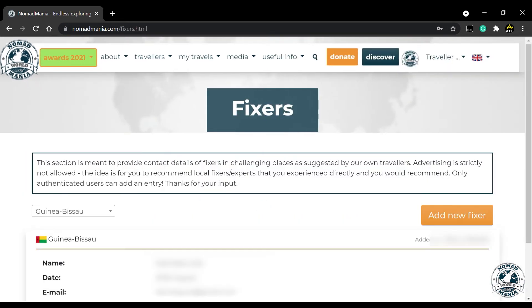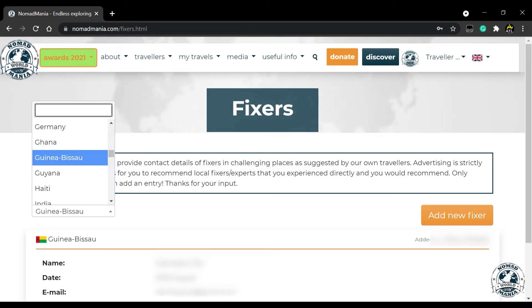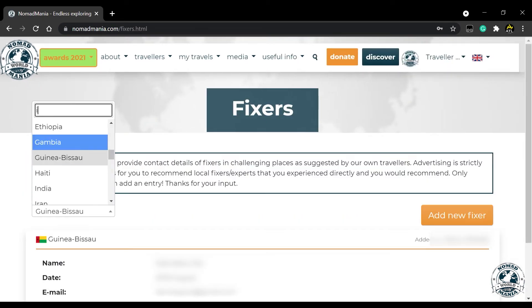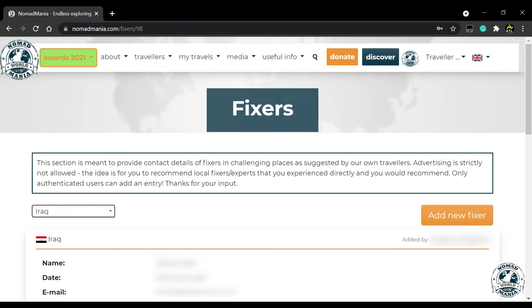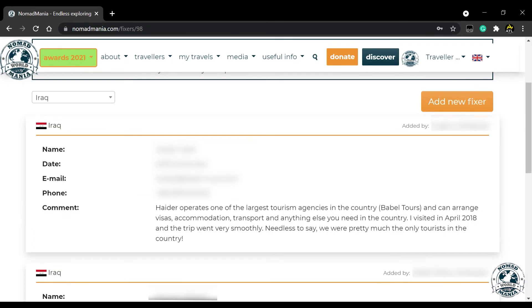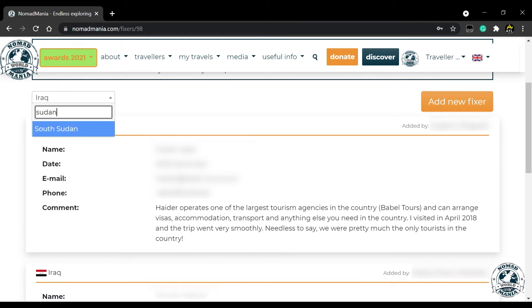If you become our member and stay longer than 30 days, then the Fixes section is unlocked for you. Find out who our other members use to get their travels well-planned and safe.